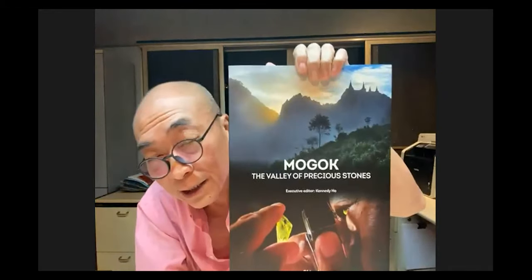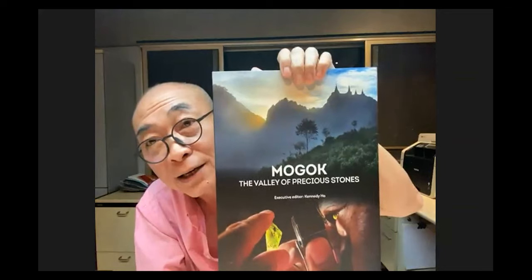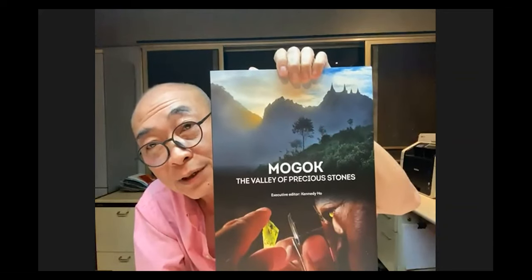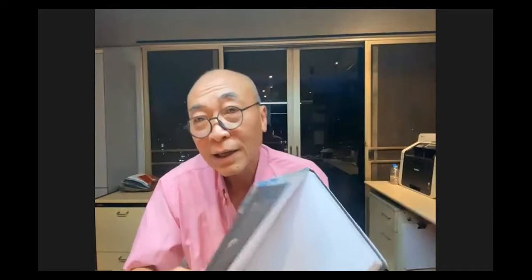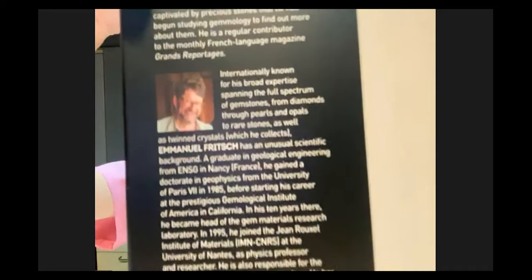Dr. Fritsch was also the scientific editor of Kennedy's book on Mogok gemstones, as you can see on the inside cover. He will be talking on luminescence today, so please enjoy the talk and stay safe.